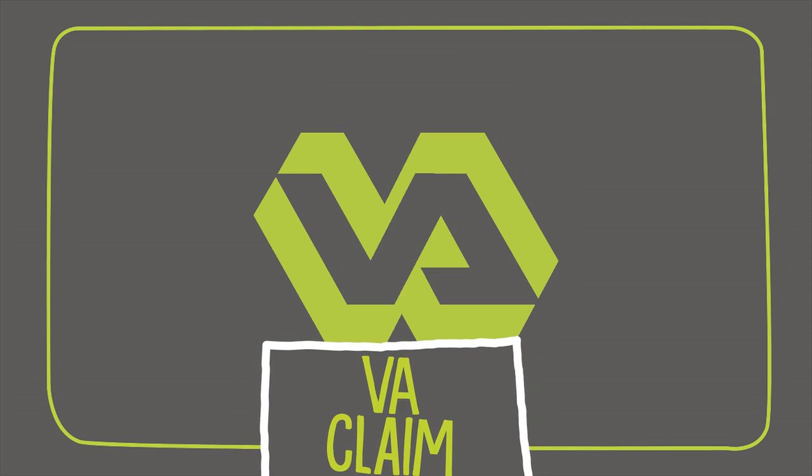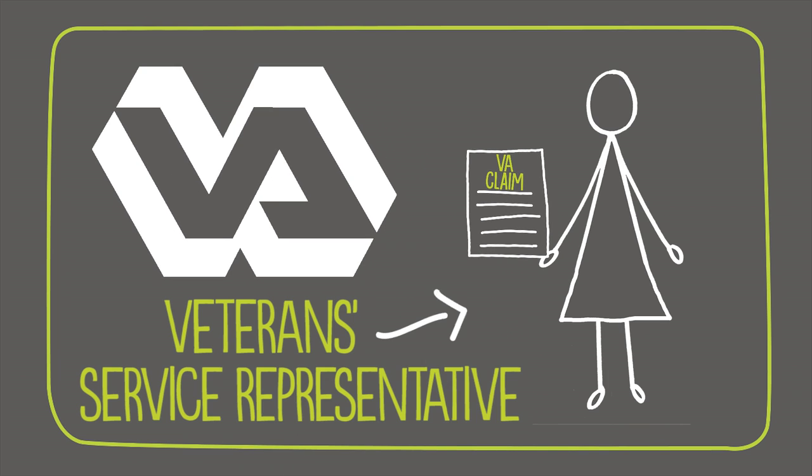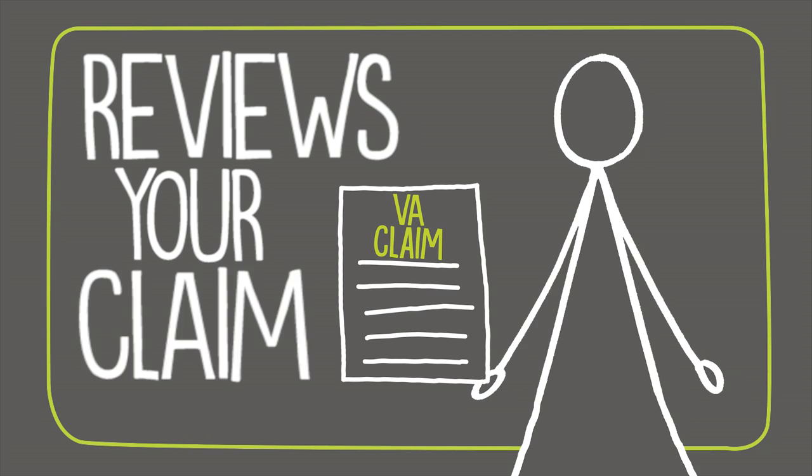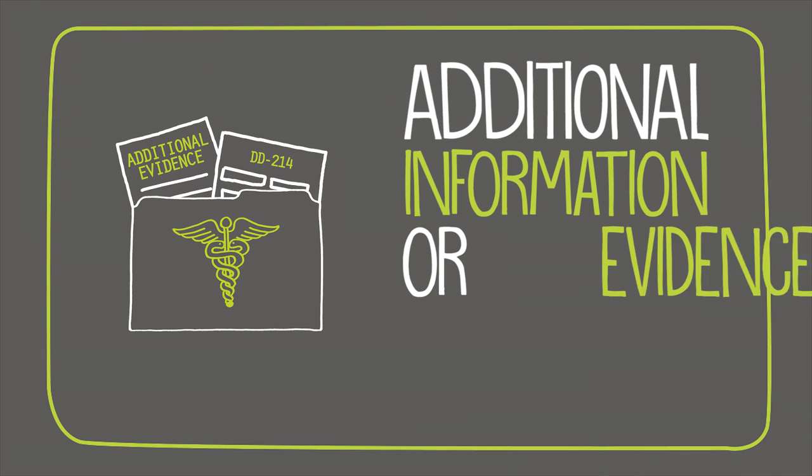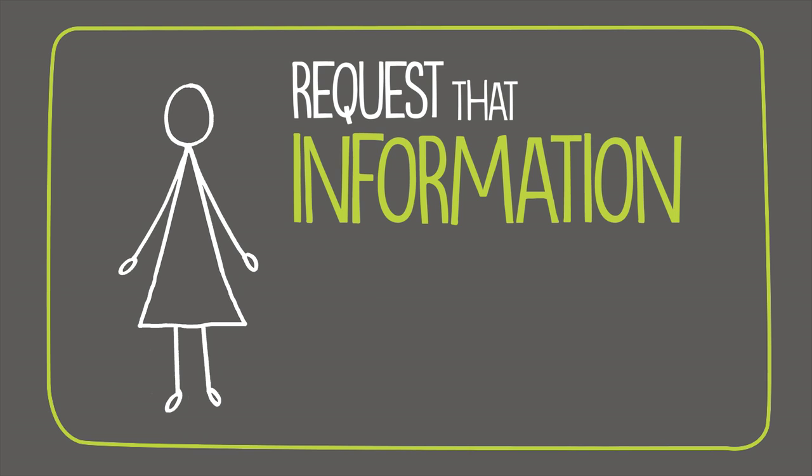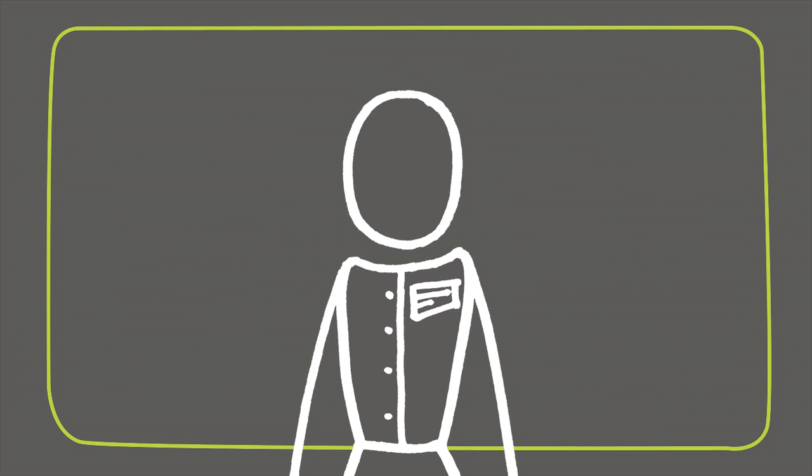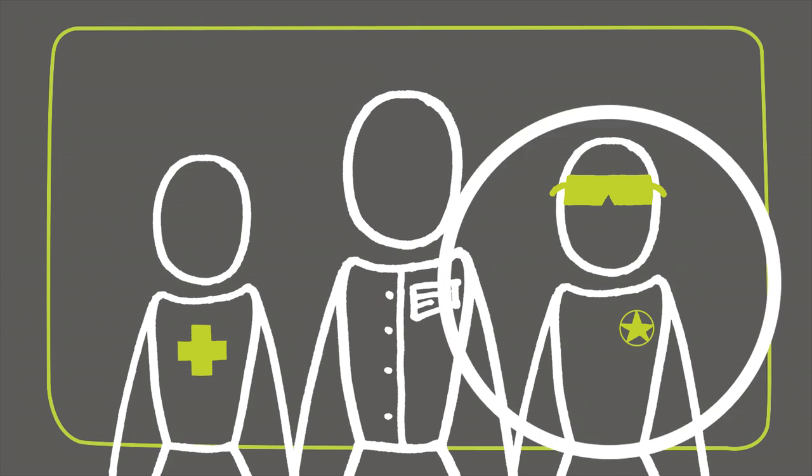Once the VA receives your claim, they assign it to a Veterans Service Representative. That person then reviews your claim to determine if additional information or evidence is needed. If so, the VSR will request that information from the required sources, whether it be you, a medical professional, government agency, or any other authority.